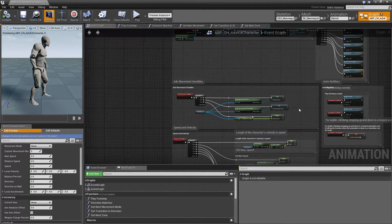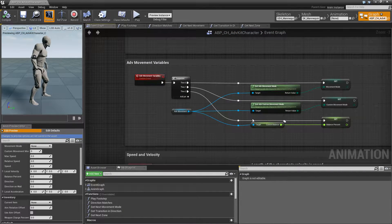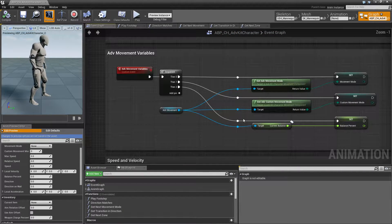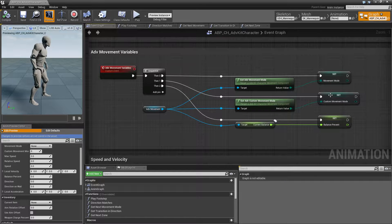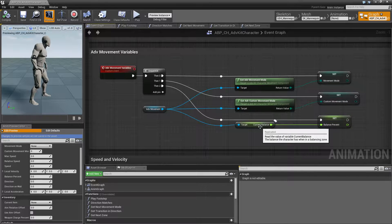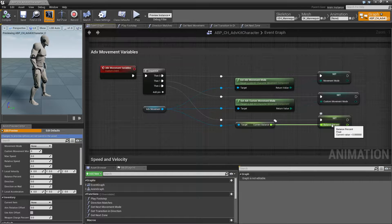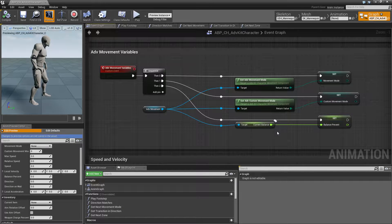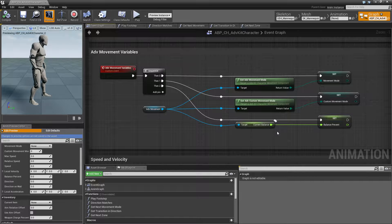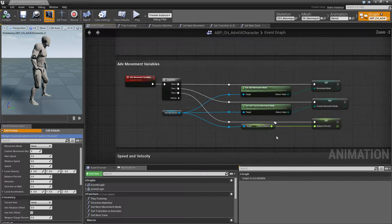The first thing is the adventure kit movement variables — this is just the movement mode and the custom movement mode, as well as the current balance. If the character is balancing, this value changes from minus 1 (left side) to 1 (right side), and if the character reaches a certain point they will fall off the balance beam.